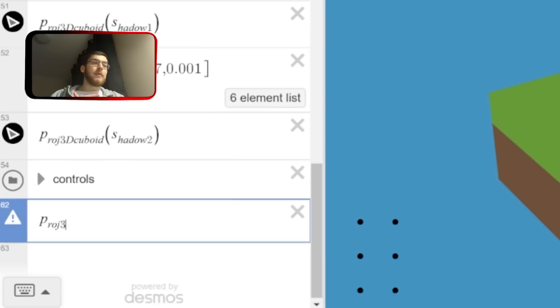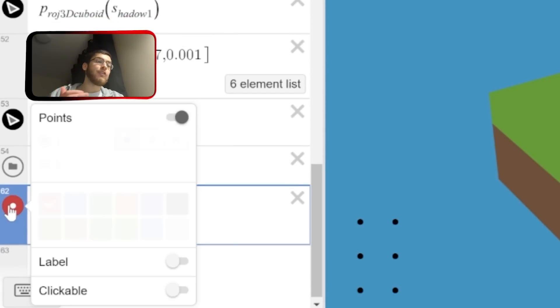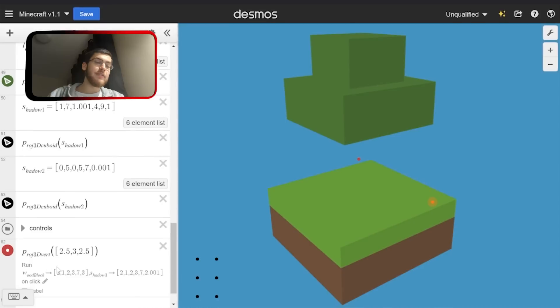We can also place a point around where the wood was and add an action to set the block array back to its original form, which replaces the block when we click it.